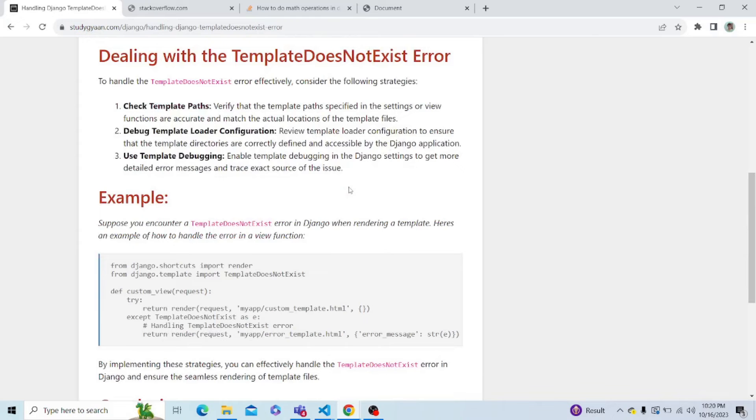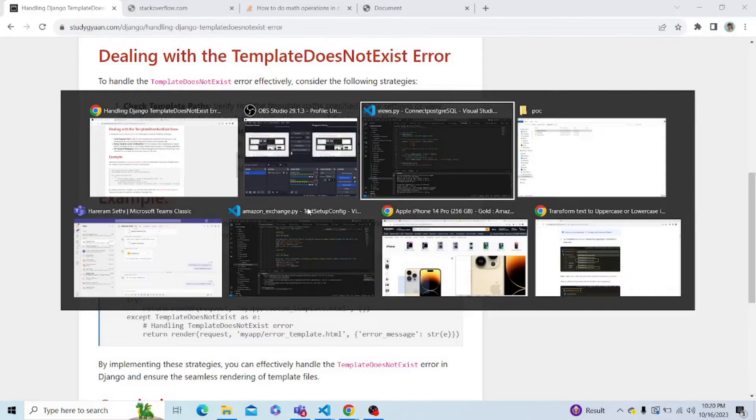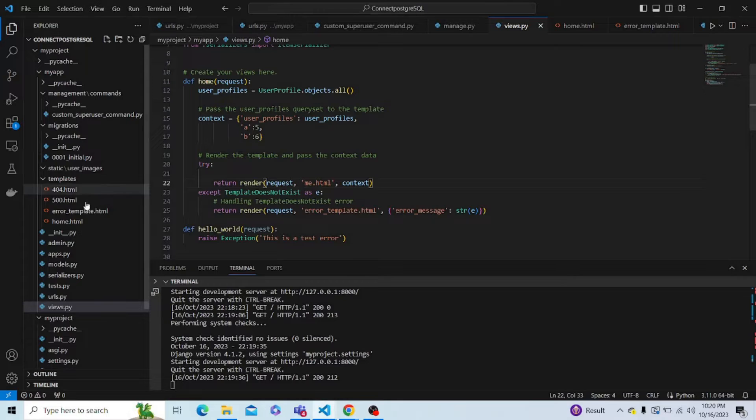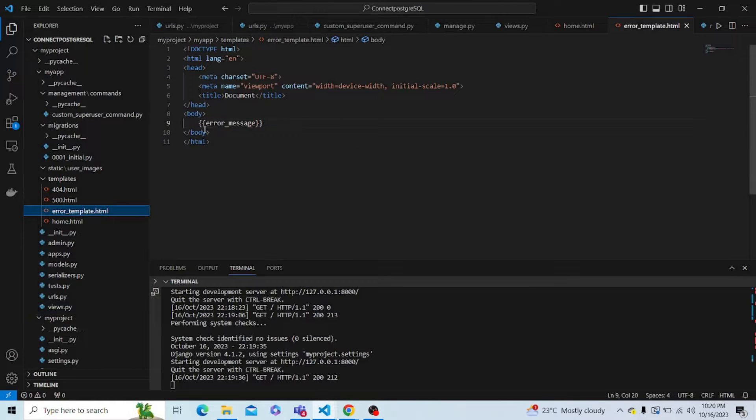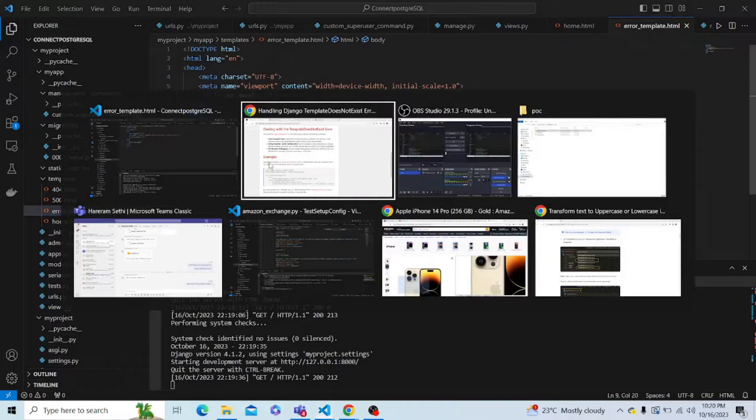First of all, let's create a template in our templates folder by the name error templates. Let me show you that template. So this is just a basic template with an error message which we will be giving it in the views.file.